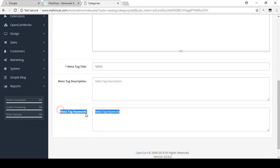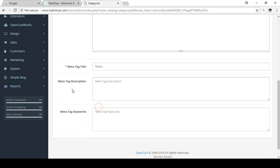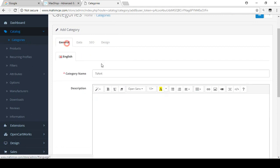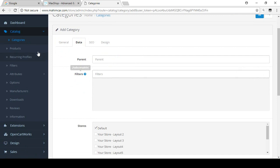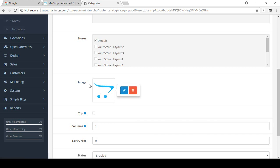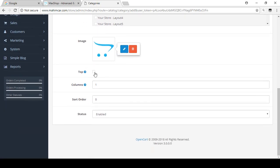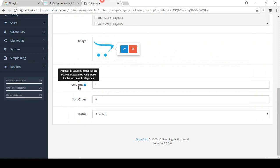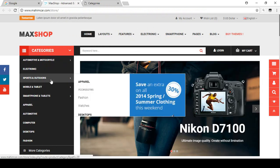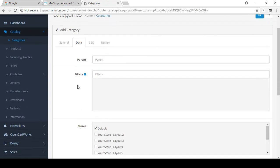There is also a meta tag description and meta tag keyword. These are important for SEO — better search engine optimization. I will discuss these in detail when I cover SEO. Under the Data tab, there is a Parent option — we don't need to set a parent here since this is our main category. There is also a Filter option which I'll explain later, and a Store field which defaults to the default store. You can also add an image for this category, and if you select Top, the category will be visible in the mega menu.